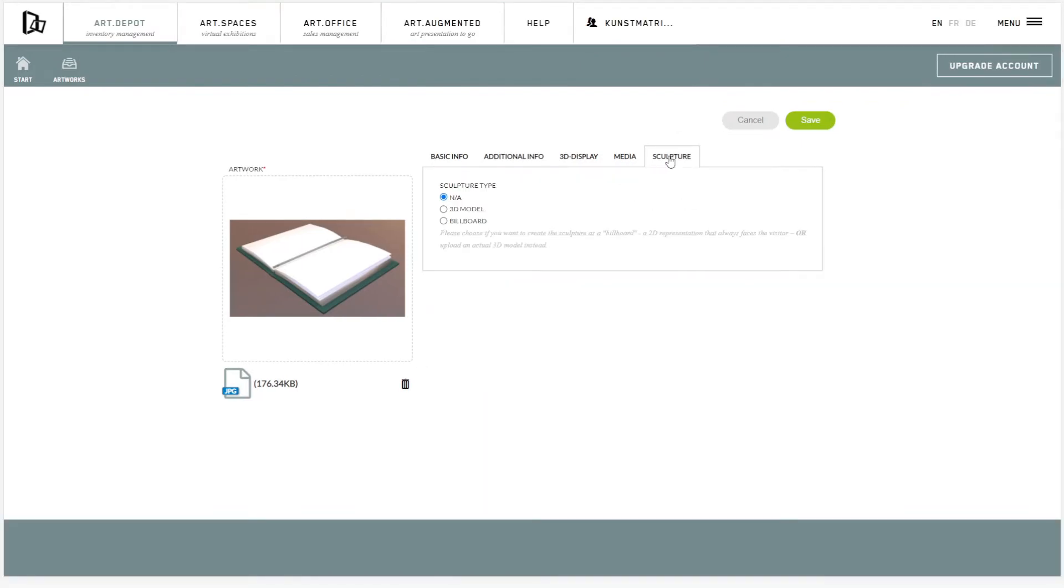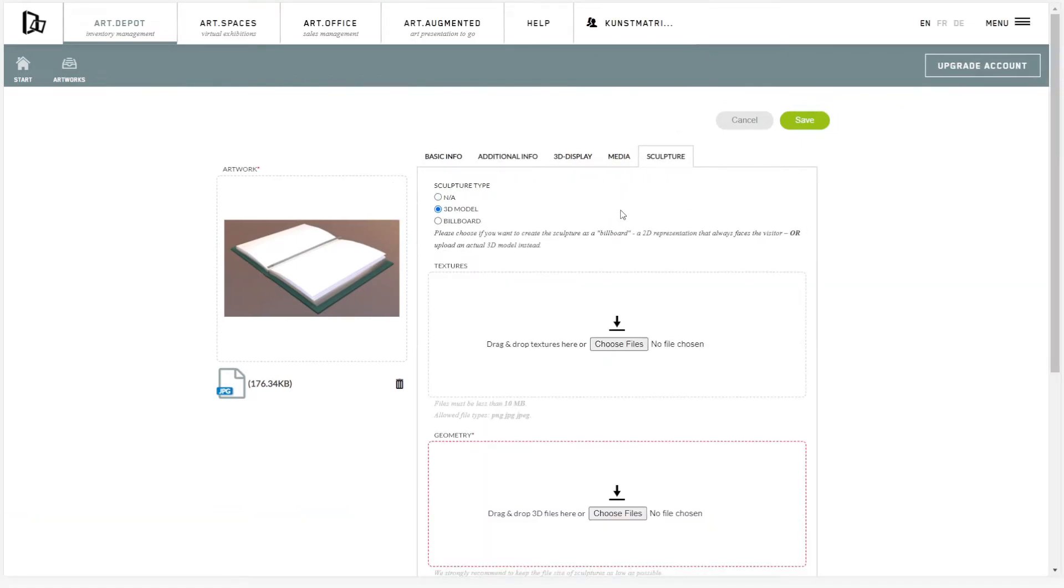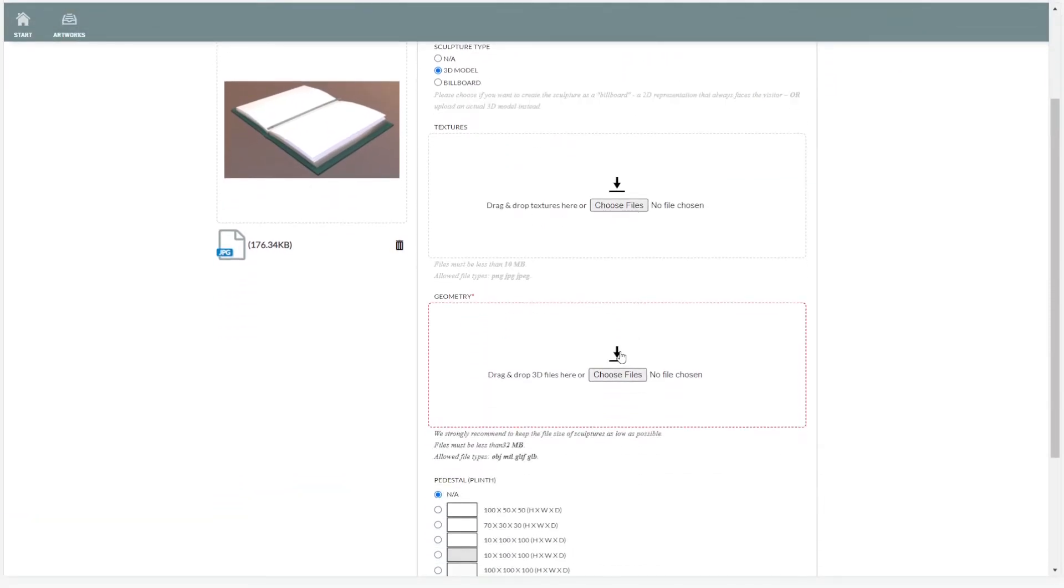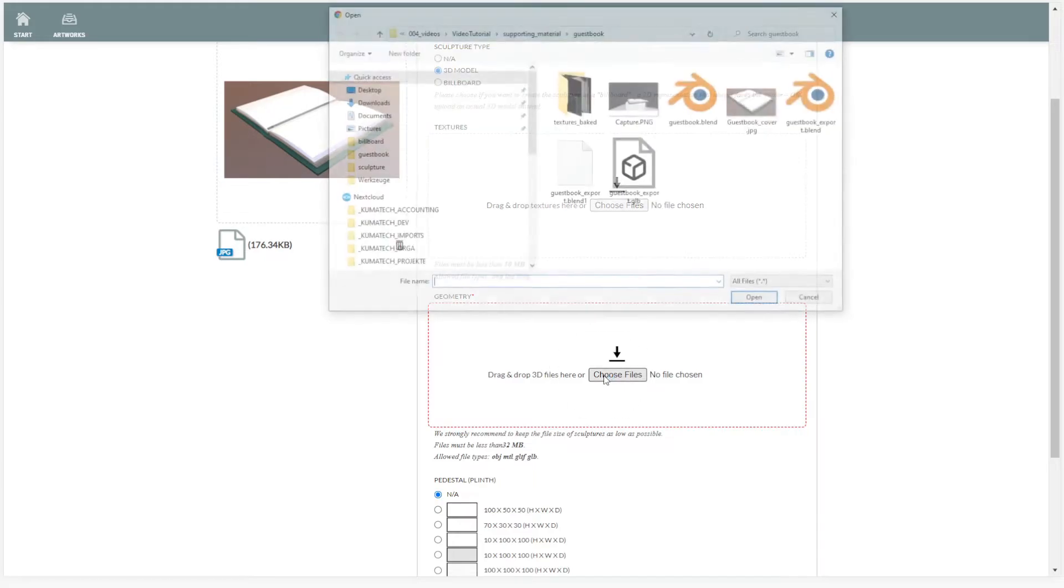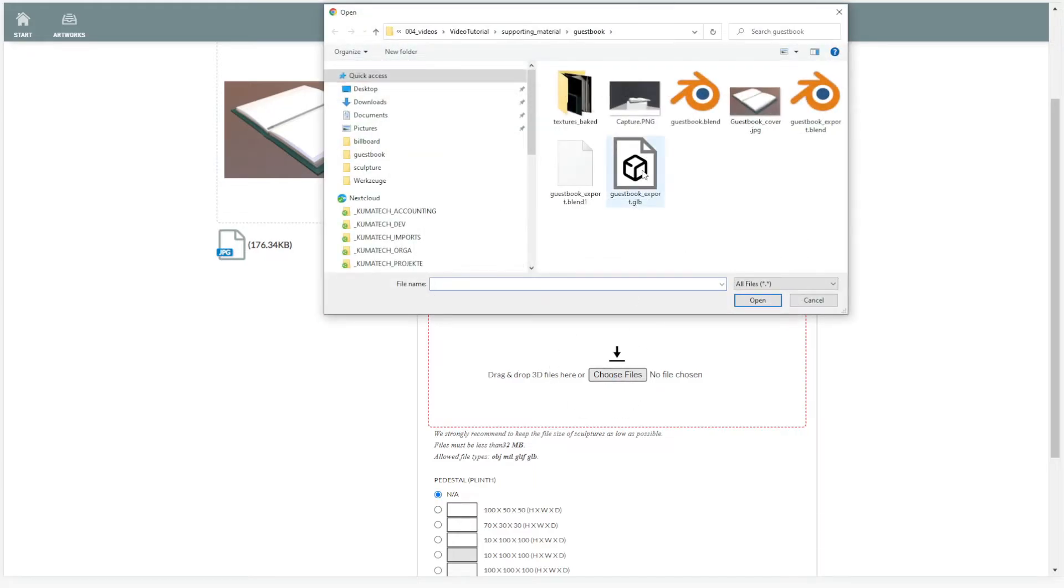If you wanted to have a sculptural book form, load the sculpture file in the Sculpture tab.